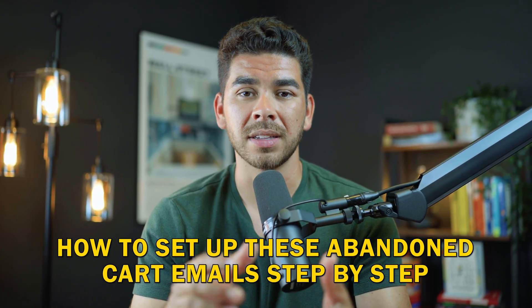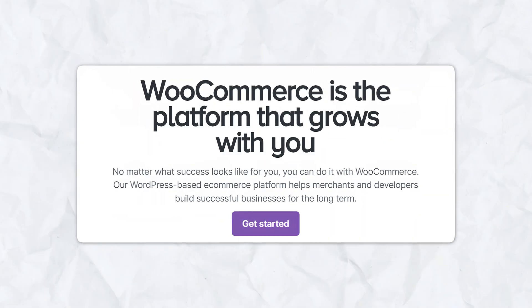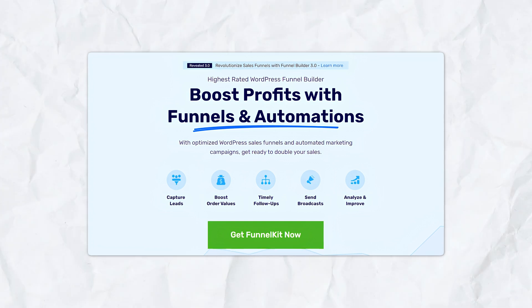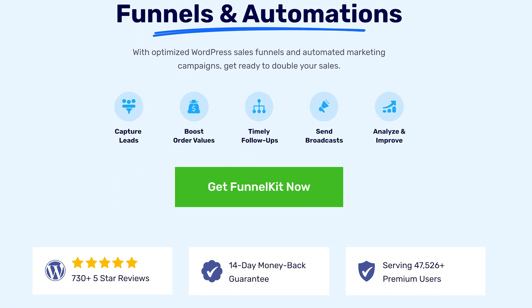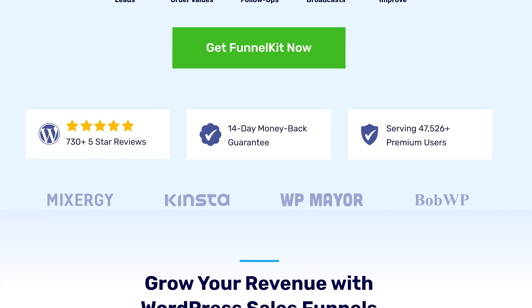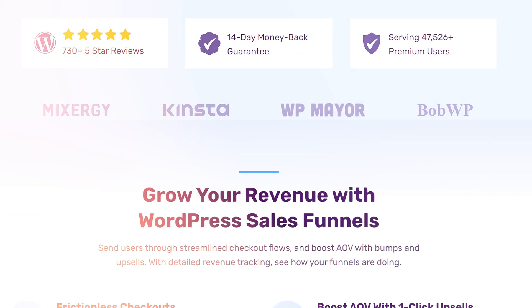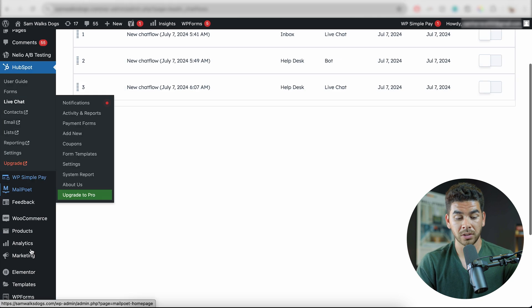Now let's explore how to set up these abandoned cart emails step-by-step. We're going to do this on our WooCommerce platform within WordPress, using a plugin called FunnelKit Automations. It's truly one of the best automation tools for WooCommerce stores — it comes with a drag-and-drop feature and pre-built sequences, so you can have it up in minutes. The first thing we need to do is download and activate this plugin in WordPress.